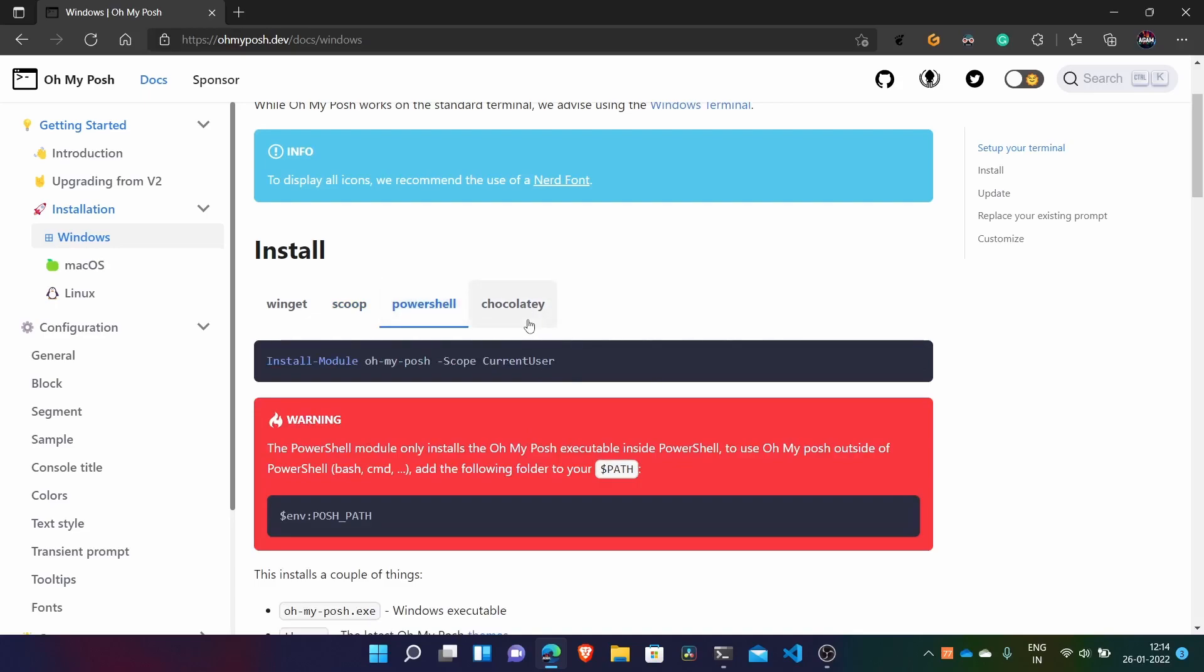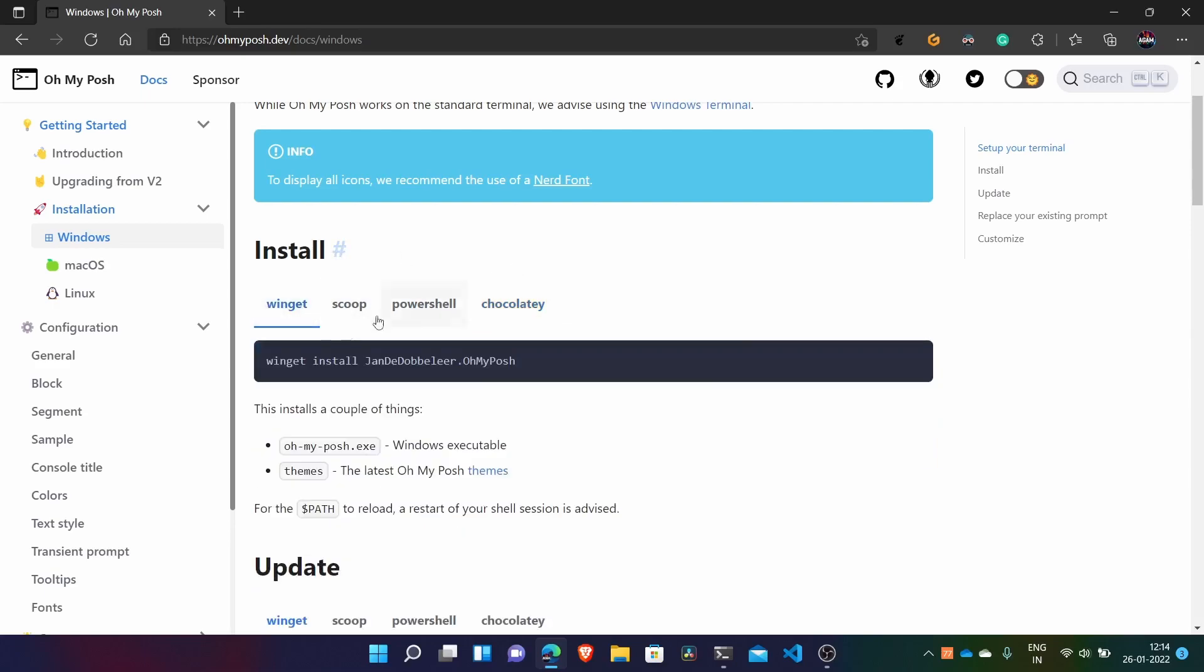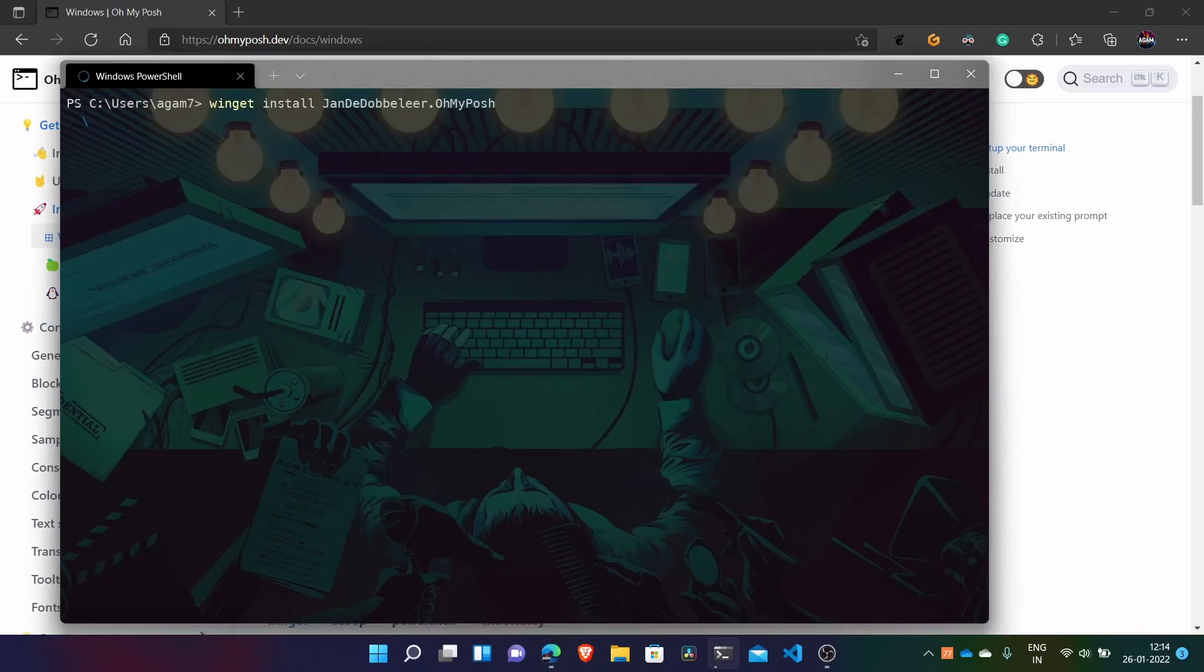And one more option is Chocolatey. So it's also a package manager and you can install that and use this also if you have it already installed. But as Winget is already installed in Windows basically, so I'll just go with this. No need to install extra things. So what you have to do is just copy this command or select and Control C and then paste it here. No need to be administrative to do that. And then press enter and it will start installing.